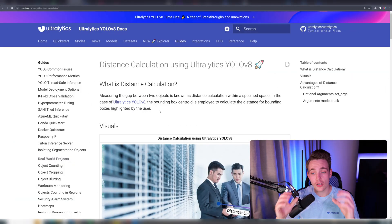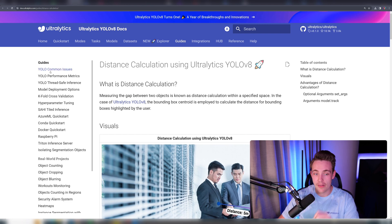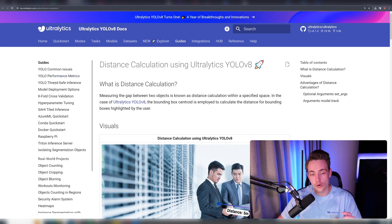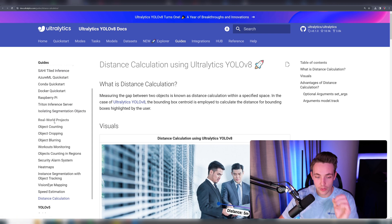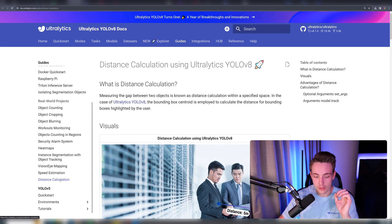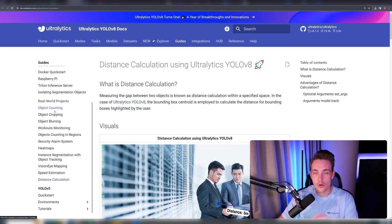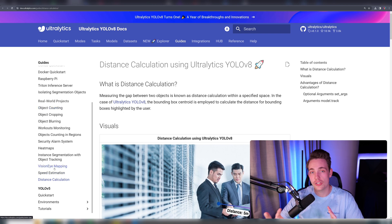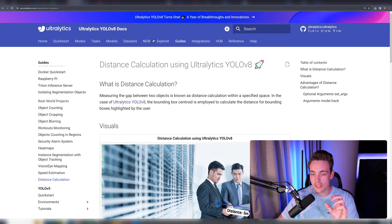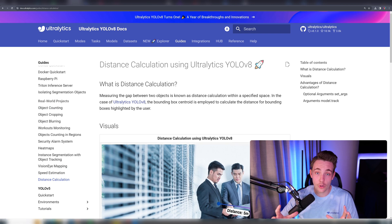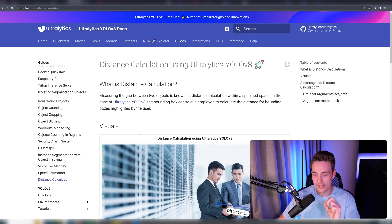If we go inside the Ultralytics documentation and into the guides, there's a bunch of different guides on the left. We also have real-world projects, which we're going to cover in this video. There are code snippets and examples for all of them. Let's go inside distance calculation and see how we can work with it, spin it up, and see the code example.